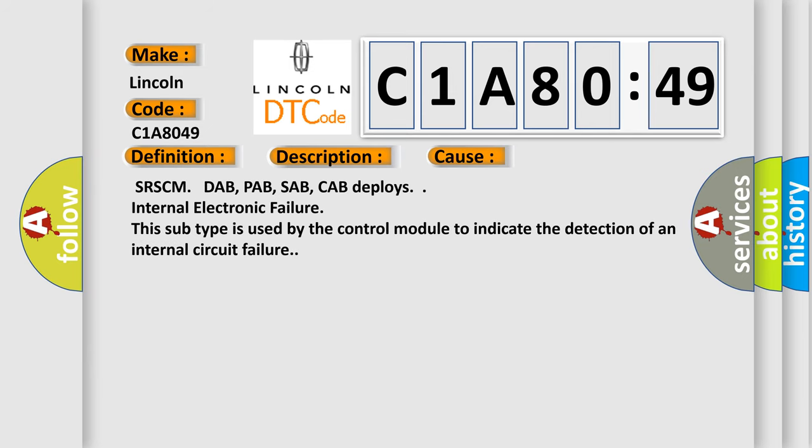SRSCM DAB, PAB, SAB, CAB deploys internal electronic failure. This subtype is used by the control module to indicate the detection of an internal circuit failure.